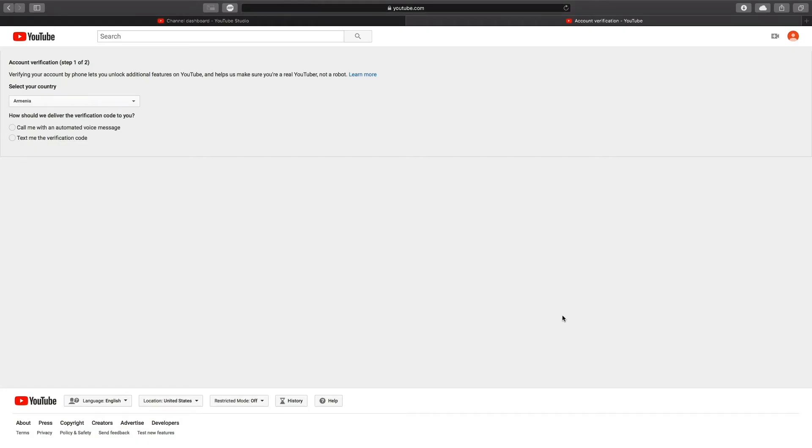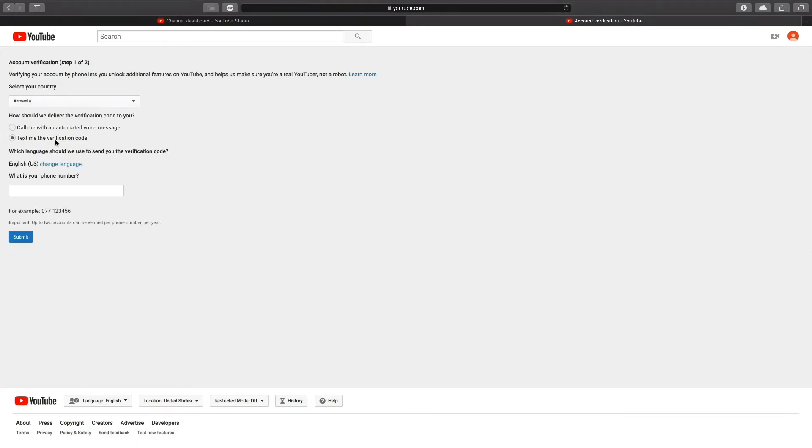Select the country and pick whether you want a phone call or text message verification. Click Confirm. Follow the instructions and enter the code that you receive. Now your account should be verified.